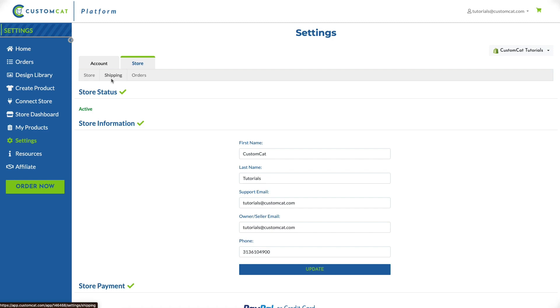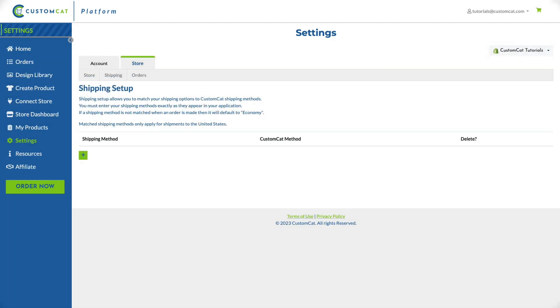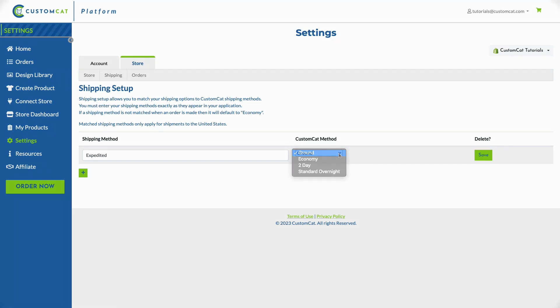Next we'll move on to the shipping section of your store settings. Here you'll enter the names of the shipping profiles you created in your online store. To do so click the add button, type the name of the profile, and select the shipping method you'd like us to use when your customer selects that method from your store.